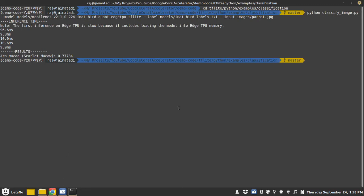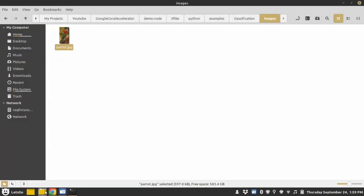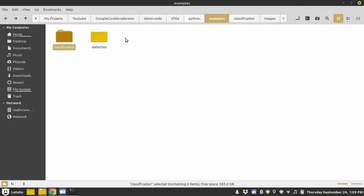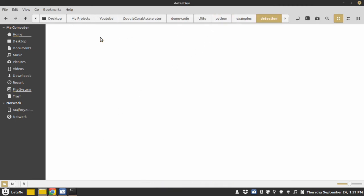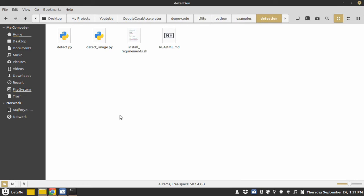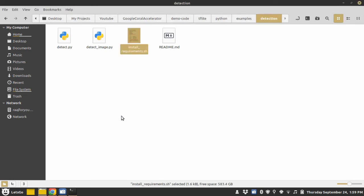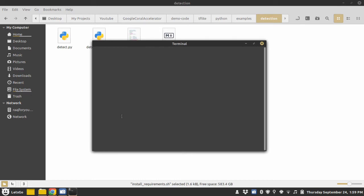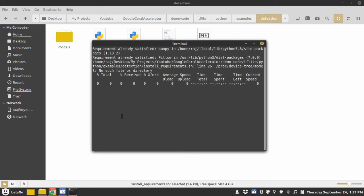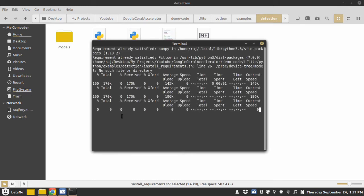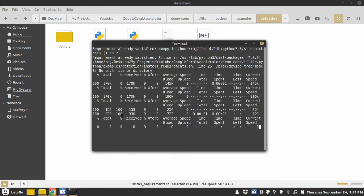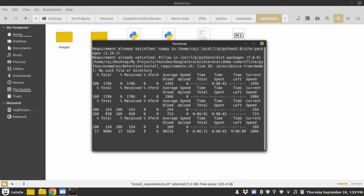Now let's see the object detection example. Again, we will go to examples. Inside detection, we have an install_requirements.sh file. Run it in the terminal. It will download the required models and one image to test the models.